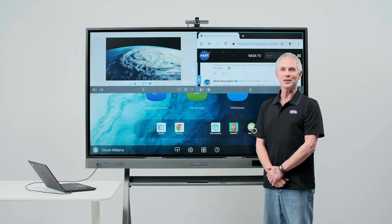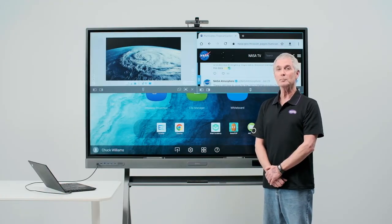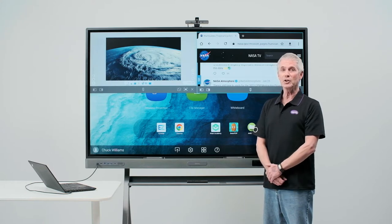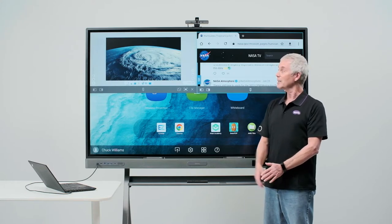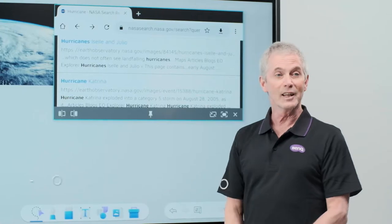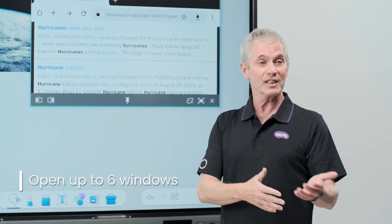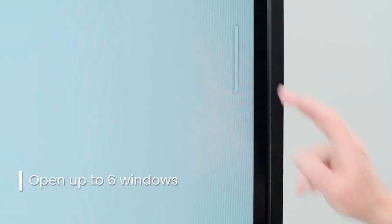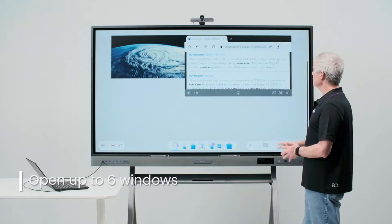In an earlier video we briefly discussed the multi-window function showing two apps open at the same time sharing the screen. And to be clear, we can have six apps open at once. We'll put Easy Write right back in multi-window.